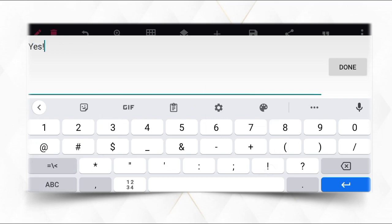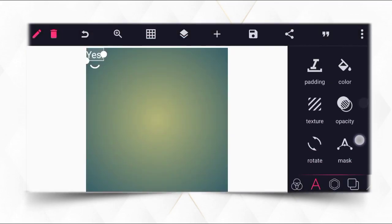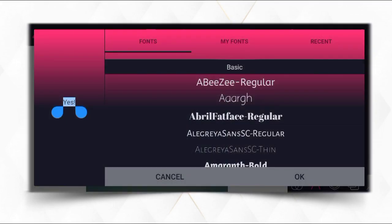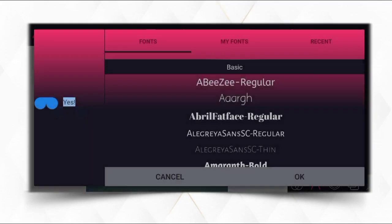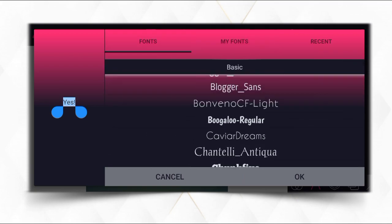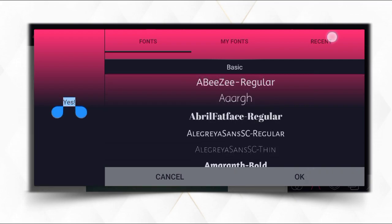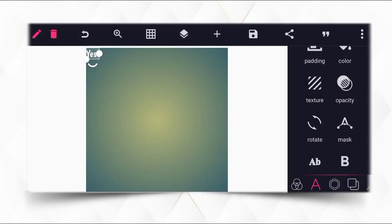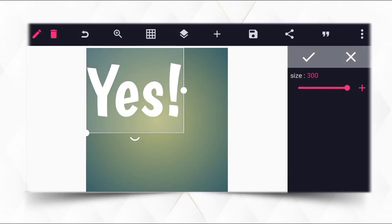Now go to the font and select the font. Select the Bugaloo Regular font, as you can see. After selecting that, increase the size.